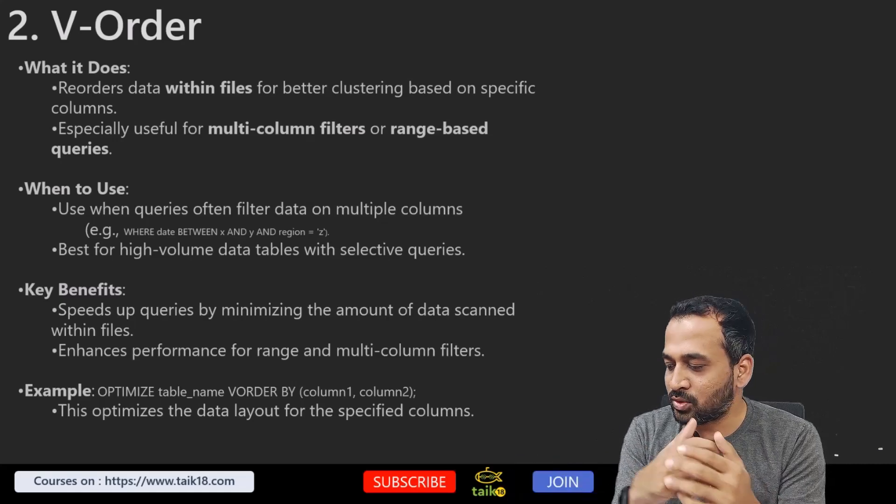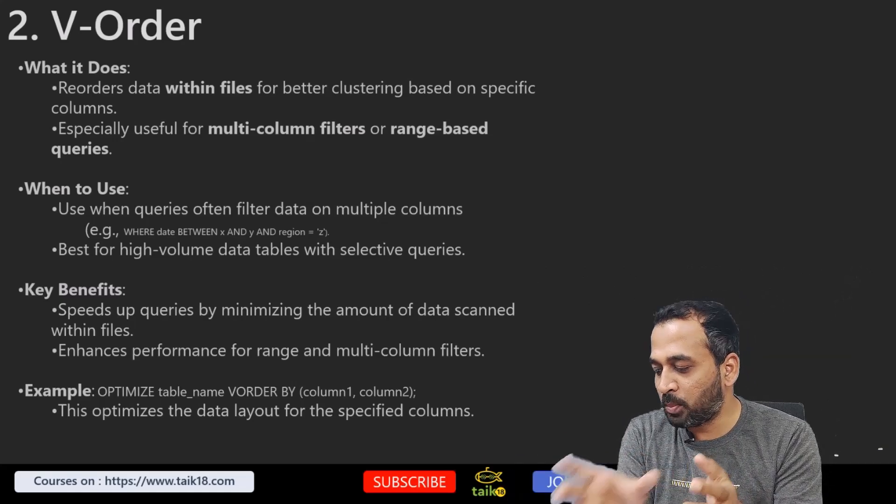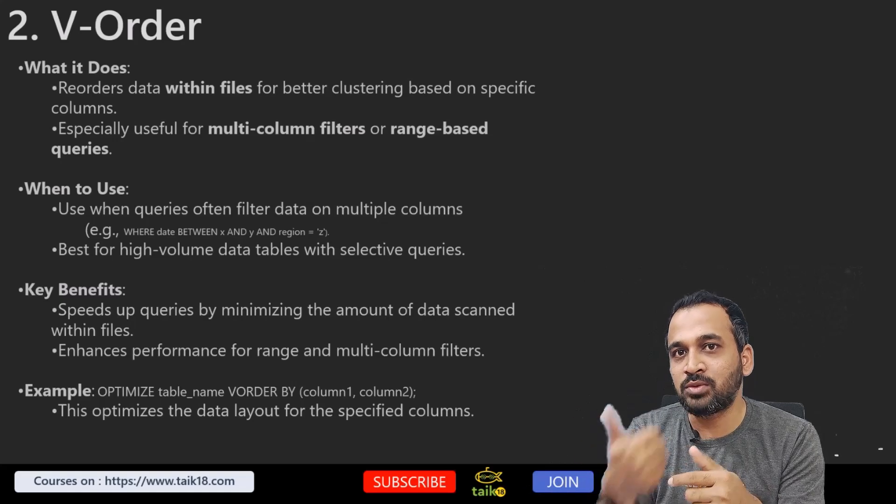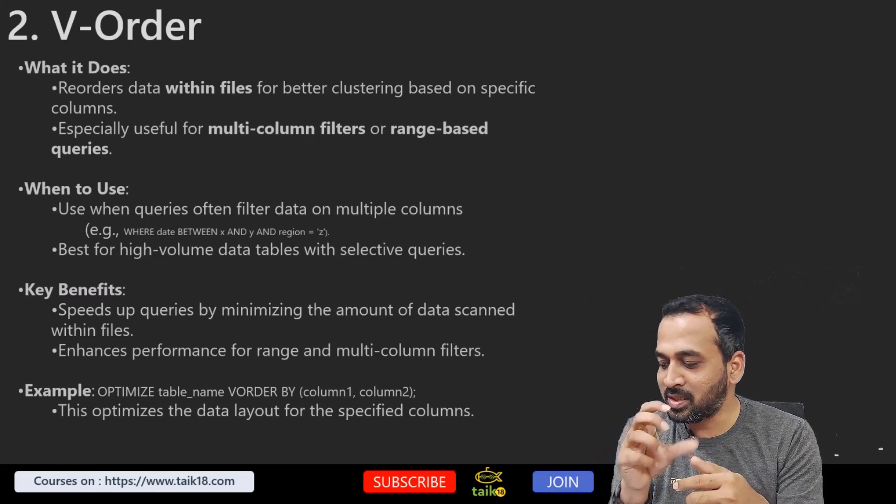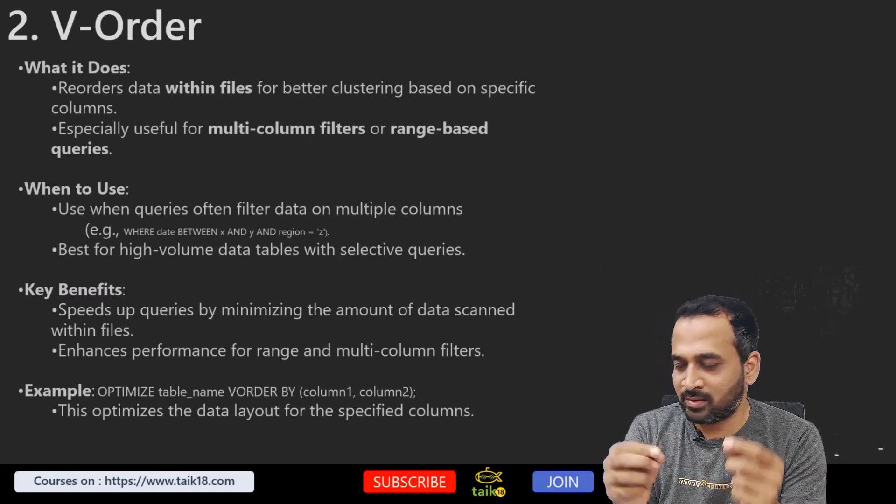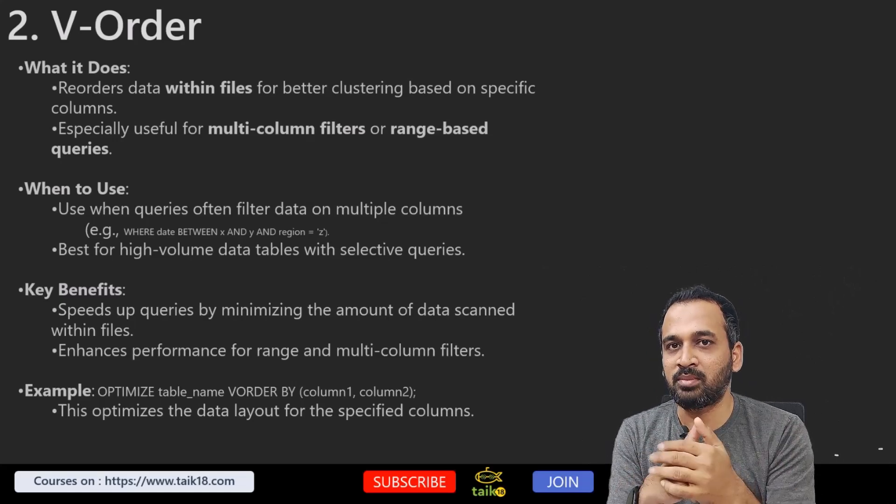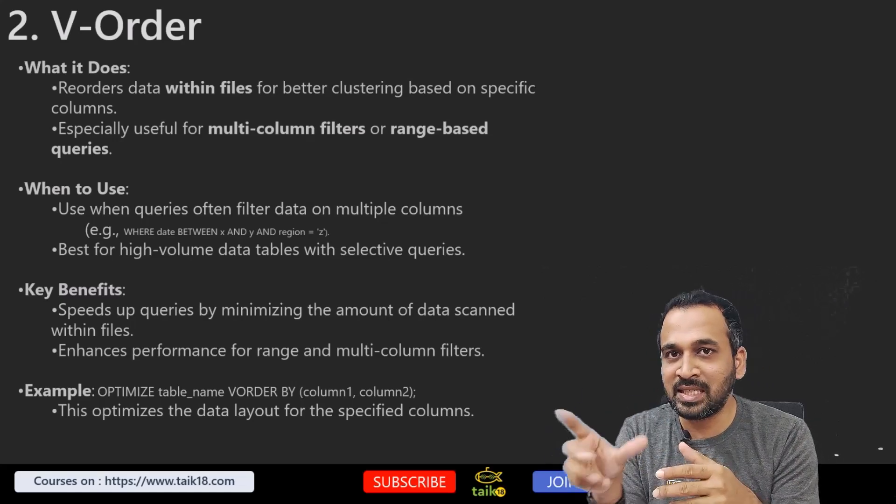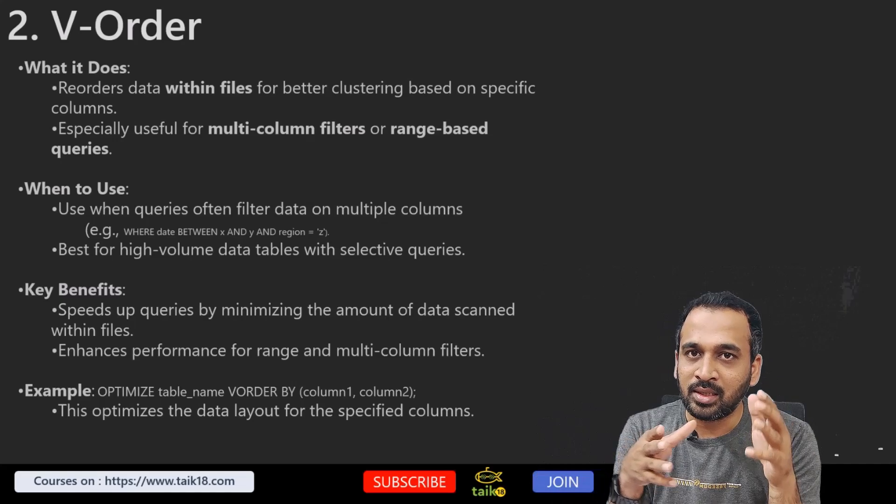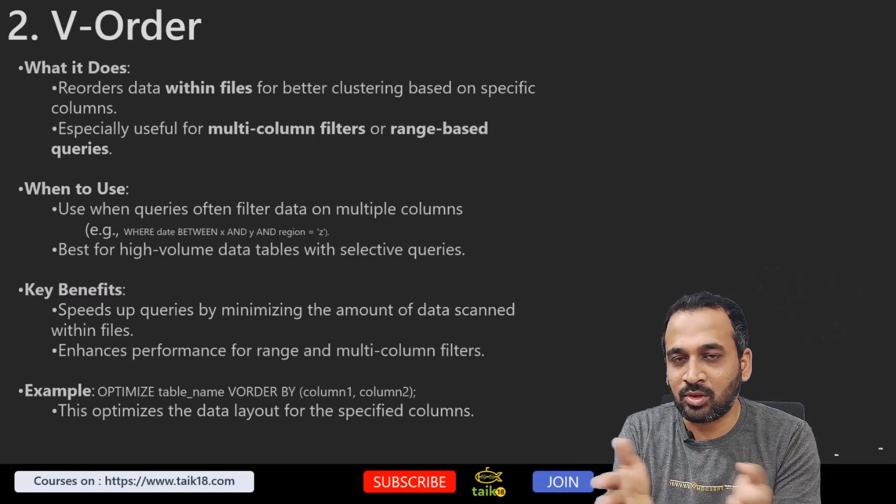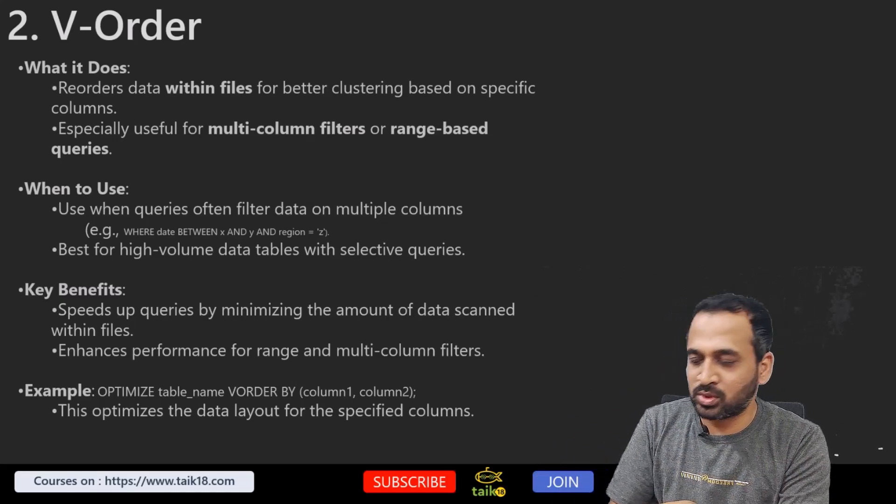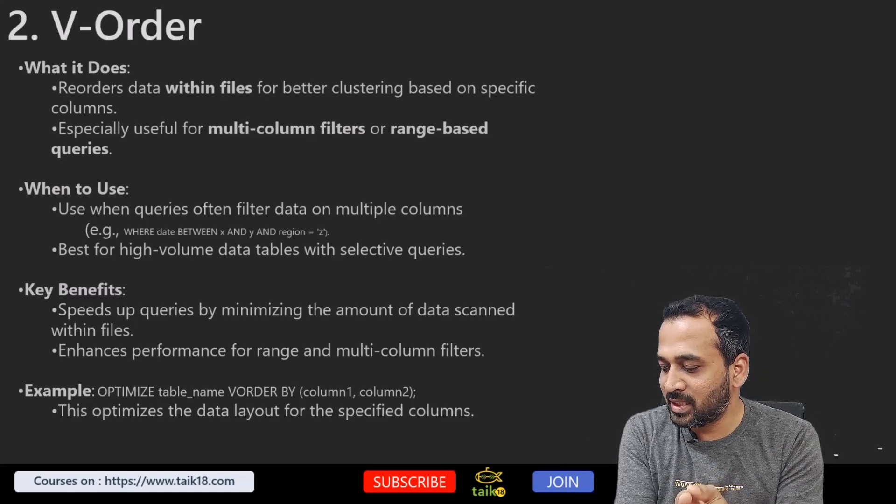How you can use that? OPTIMIZE using optimize as well as V-Order at the same time. So OPTIMIZE table name and then V-ORDER—that's the function—specify the column name. You want to use it by machine ID, by the transaction column, whatever you want, you can specify those columns here. This optimizes the data layout for the specified columns.